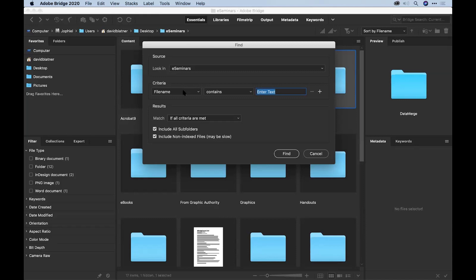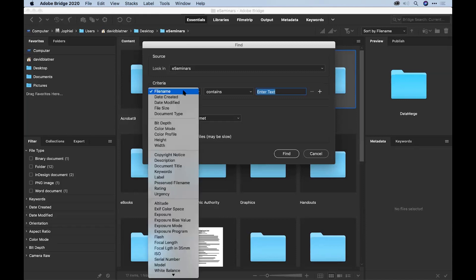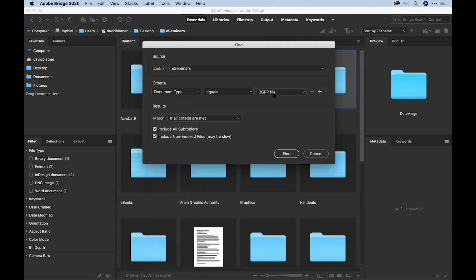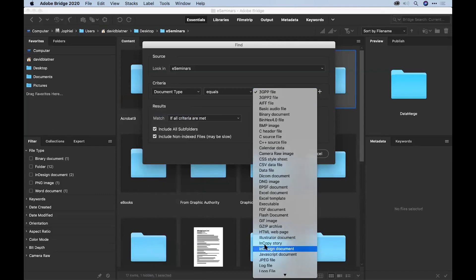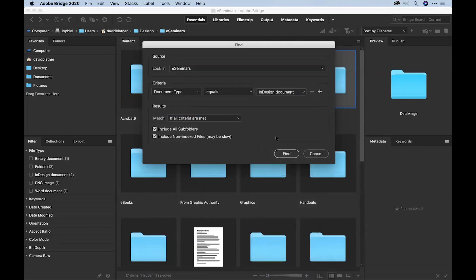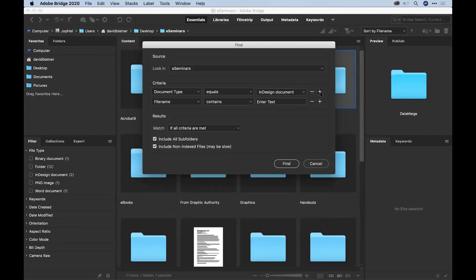And I'm going to say look inside this folder for anything that's an InDesign file. I want to limit it just to InDesign files. And I can do that by changing the criteria to document type equals InDesign. I'll just grab InDesign file here. So I'm only going to look for InDesign files.